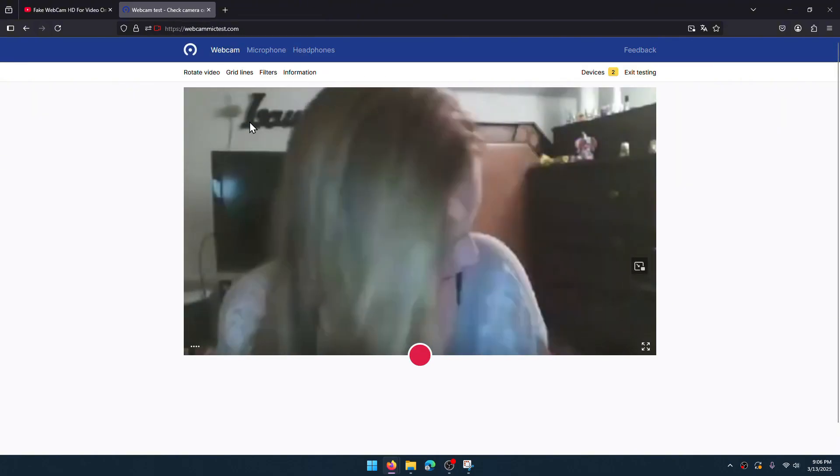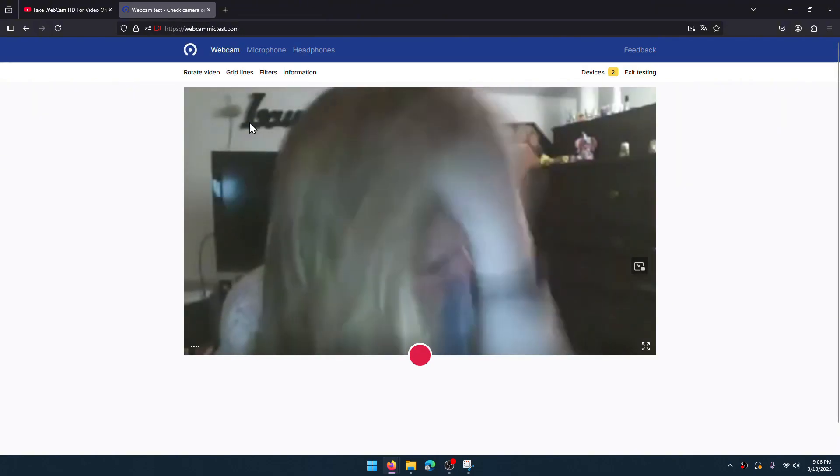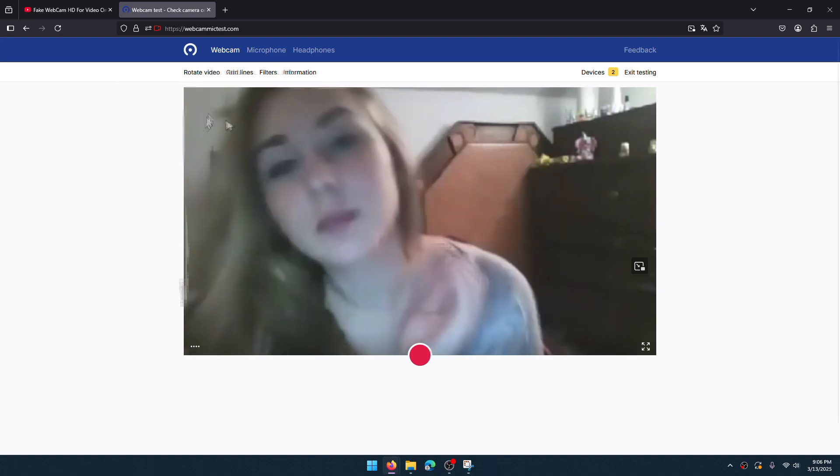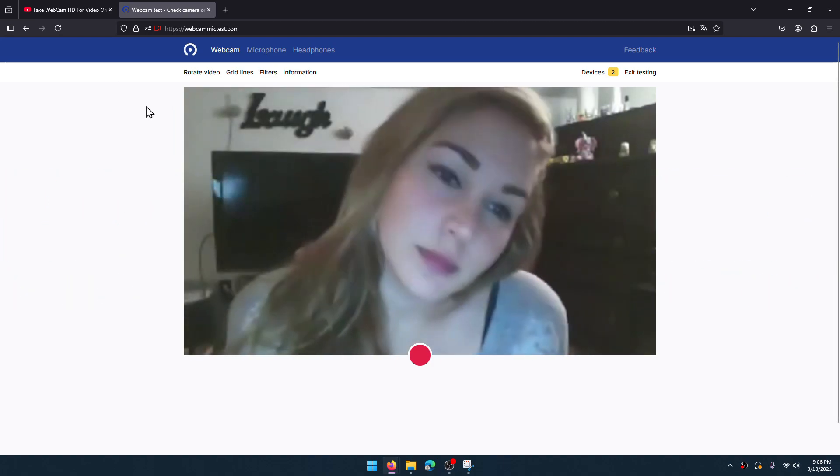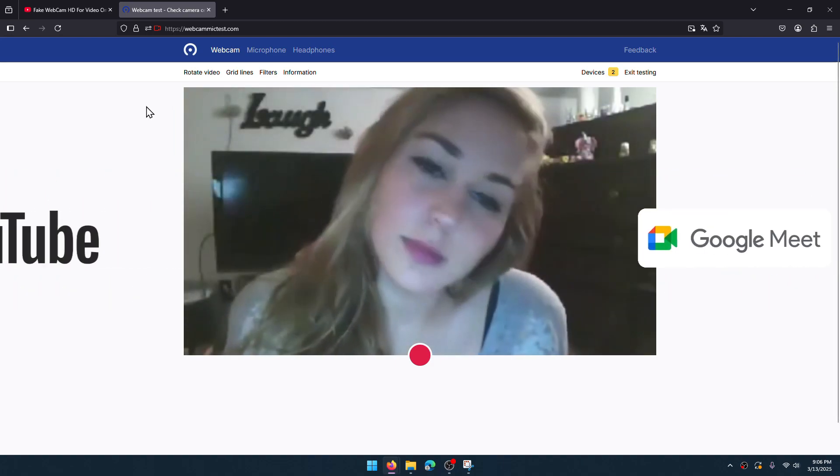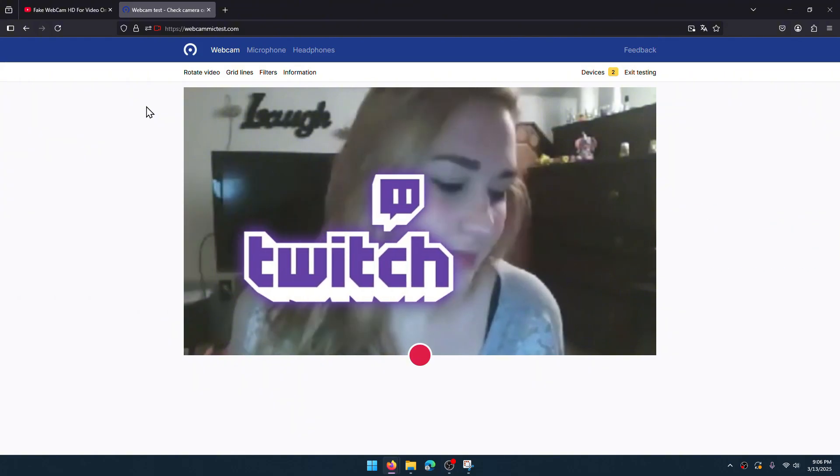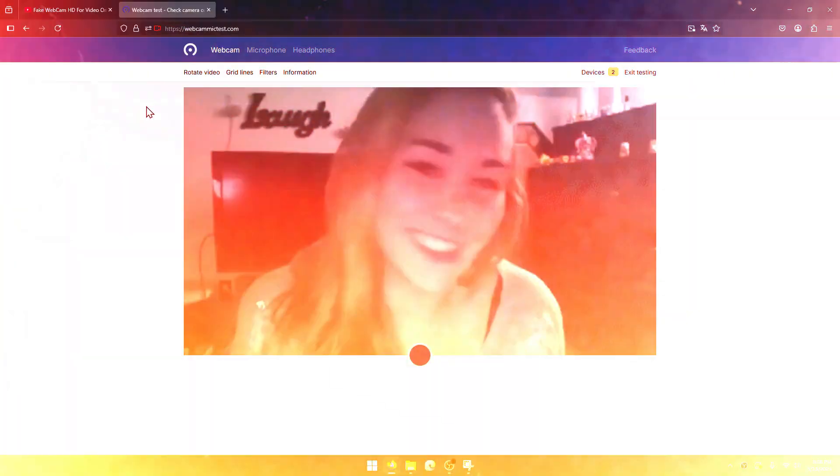Select OBS virtual camera and allow the access. I can stream this video as my webcam on web pages, so you can use it on Omegle style sites, Google Meet, YouTube Live, Facebook Live, Twitch, etc.